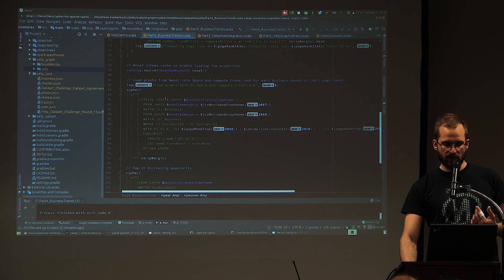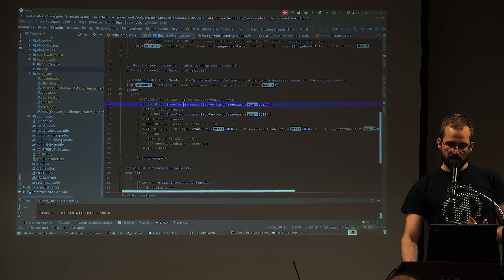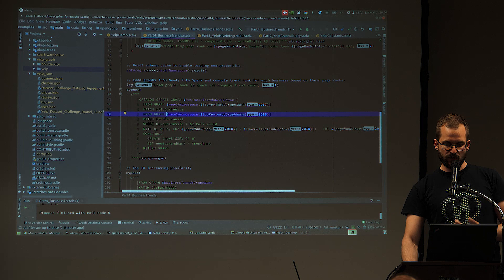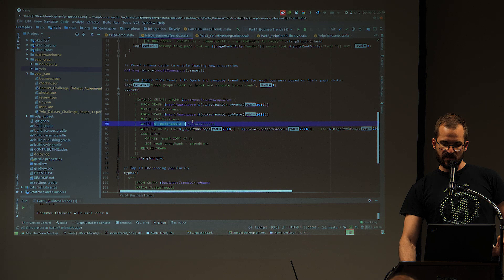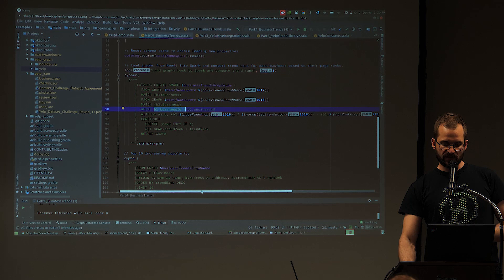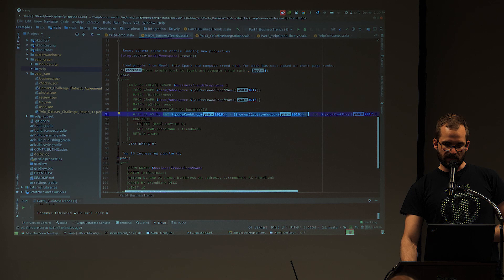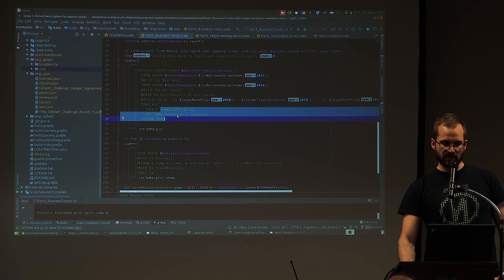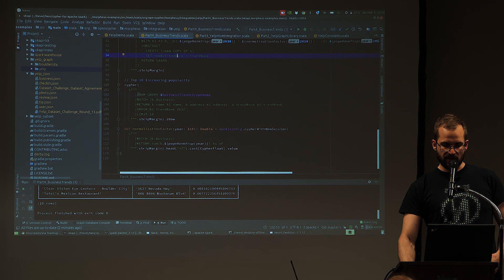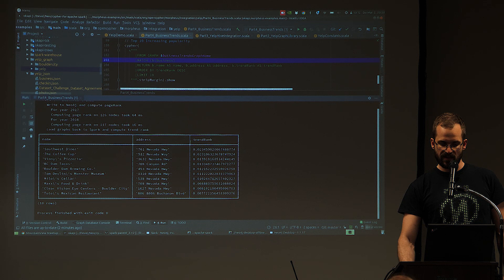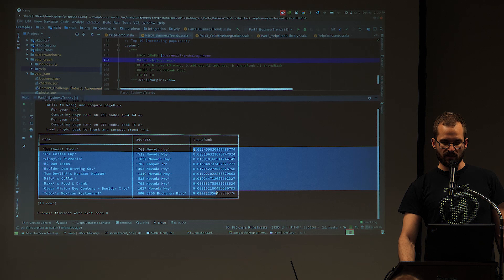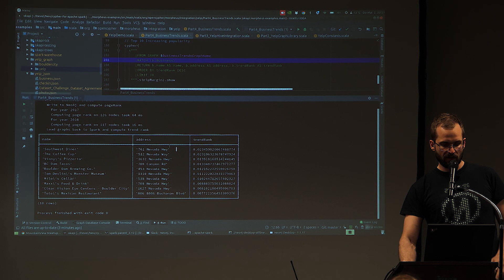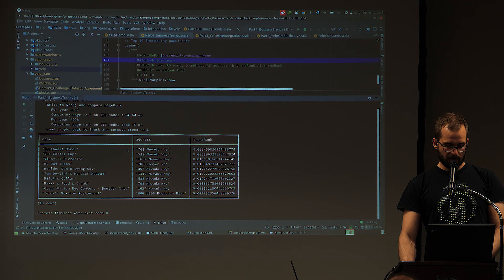When PageRank has run, we load the two graphs back into Morpheus from Neo4j into Spark. We query from the Neo4j namespace graph 2017 to get all businesses, do the same for the 2018 graph, and value-join them where the business ID is equal to merge them back together. With those two businesses B1 and B2, we compute the TrendRank, which is the diff between the normalized PageRank of 2018 minus the normalized PageRank of 2017. We construct a new graph containing only the businesses with the TrendRank property added. The final query returns businesses ordered by TrendRank, showing the top 10. The normalized PageRank is between 0 and 1, and the results show that if you're in Boulder City next time, you should go to Southwest Diner.